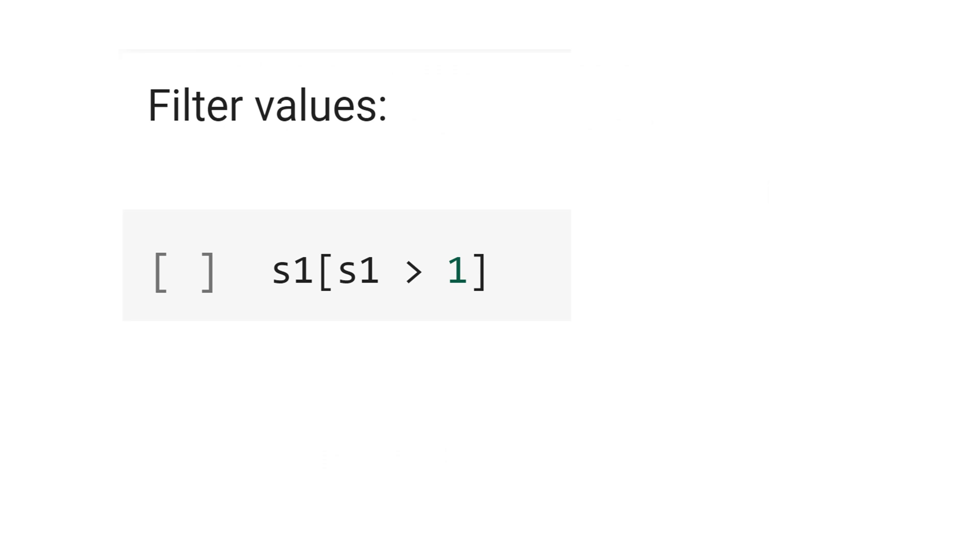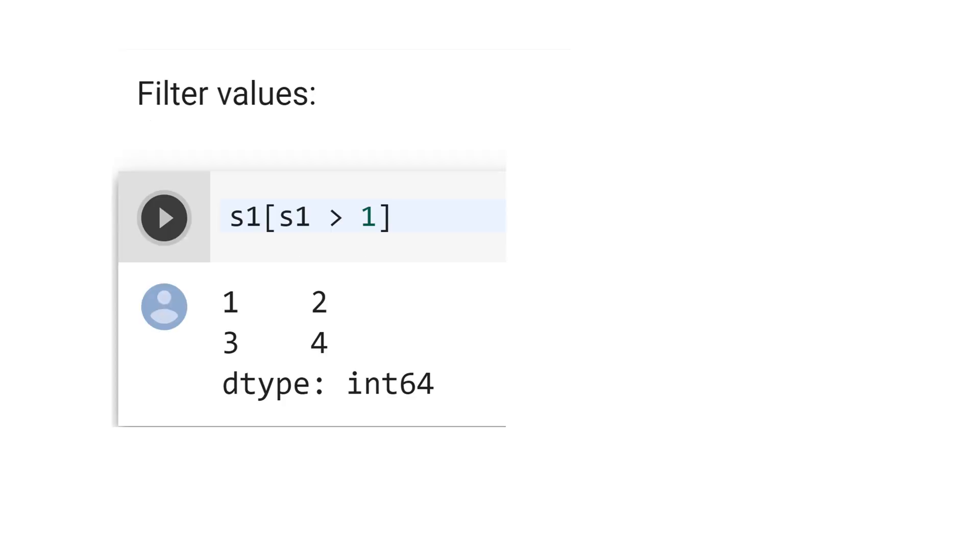Let's filter the values. I want to see only the values above 1. That's why I put the condition s1 bigger than 1. Python returns only the index 1 and 3 with values 2 and 4. Remember that index 2 now is 0. That's why it didn't show up here.